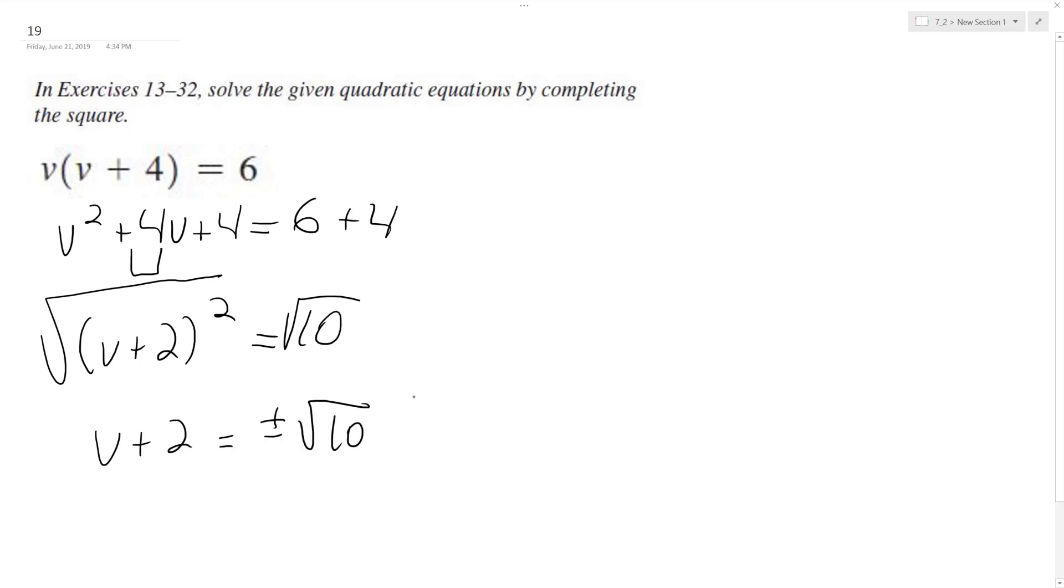And then over here, we subtract 2 from both sides. We end up with v is equal to plus or minus the square root of 10 minus 2.